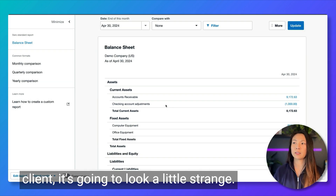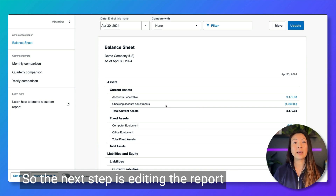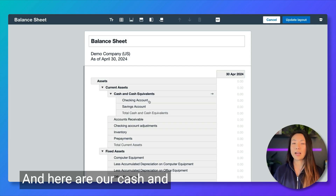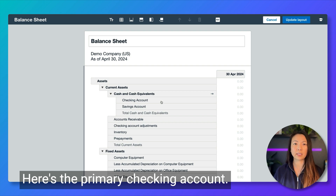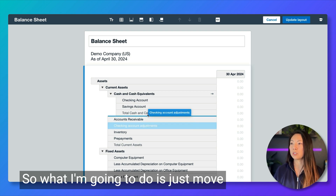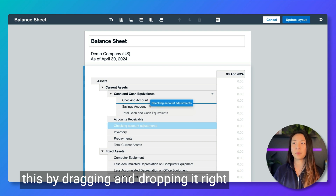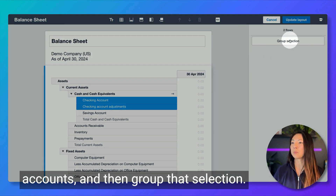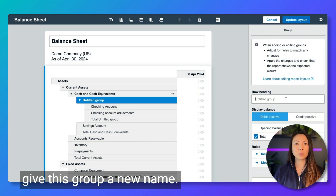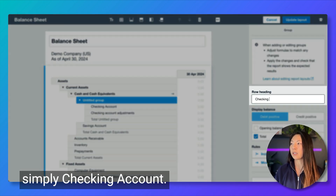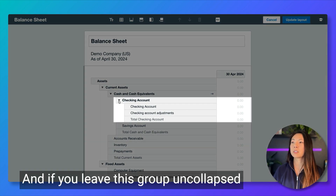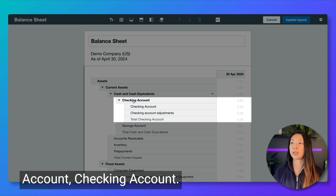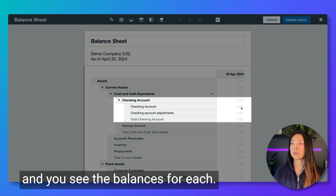If you were printing this balance sheet and sharing this with your client, this is going to look a little strange. So the next step is editing the report layout to group the two accounts together. In our cash and cash equivalents section, here's the primary checking account and here's our checking account adjustments. What I'm going to do is just move this by dragging and dropping it right underneath the checking account. I'm going to select both of these accounts and then group that selection. First thing you'll want to do is give this group a new name — we're going to call this simply 'checking account.' If you leave this group uncollapsed, you're going to see checking account, checking account, and checking account adjustments with balances for each.